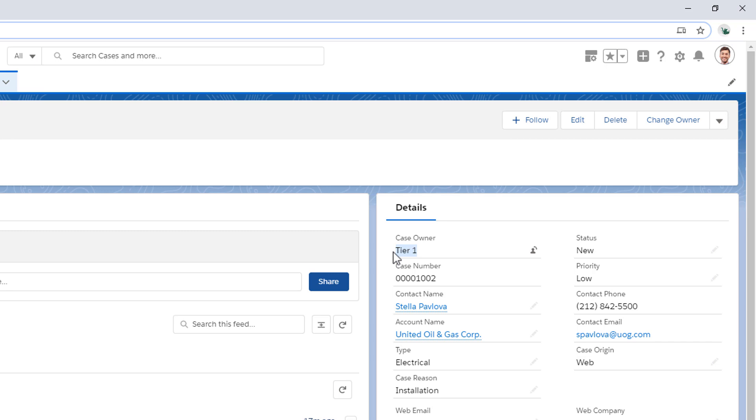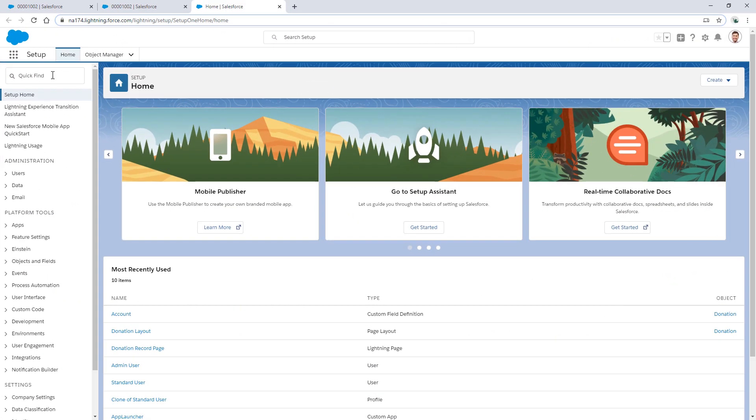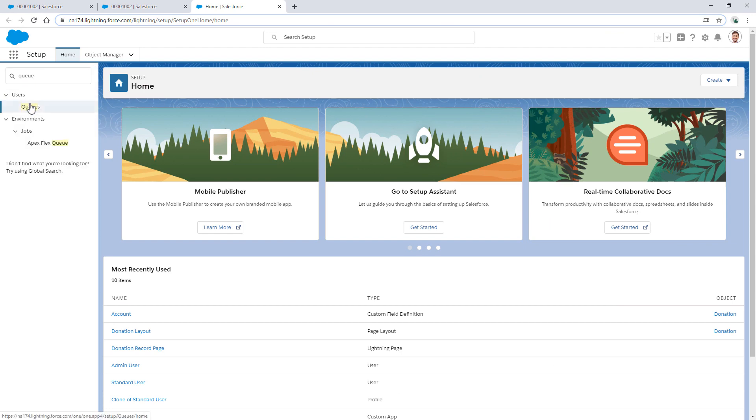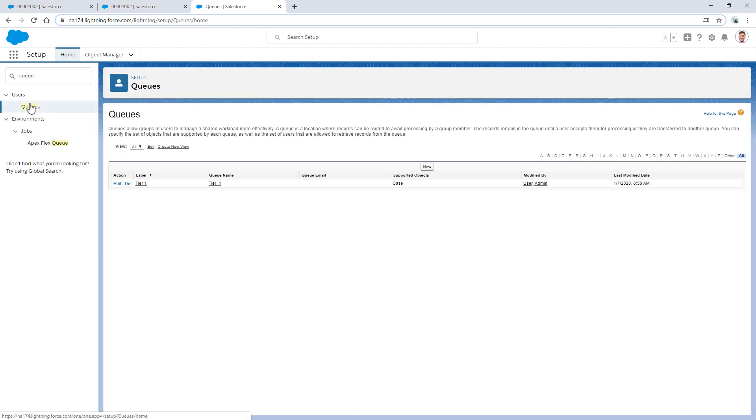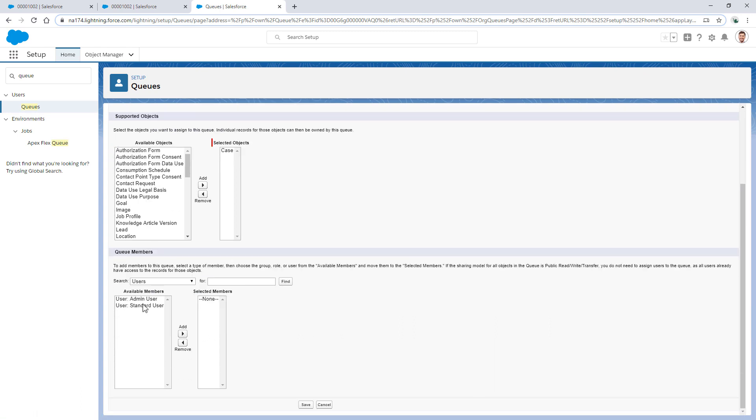Since the record is owned by a queue, let's see if the affected user is a member of the queue. Ah, I don't see their name, so let's add the affected end user to this queue.